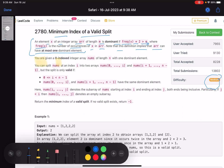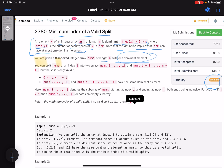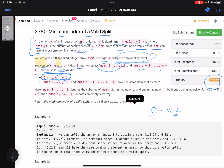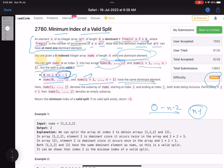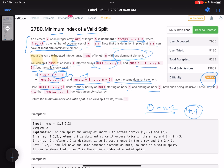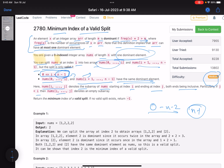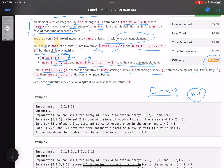You are given a zero-indexed integer array nums of length n with one dominant element. You can split nums at index i into two parts: from 0 to i, and i+1 to n-1. The split is valid only if the chosen index lies in range 0 to n-2 - because splitting at n-1 would take the whole array - and both resulting subarrays have the same dominant element.